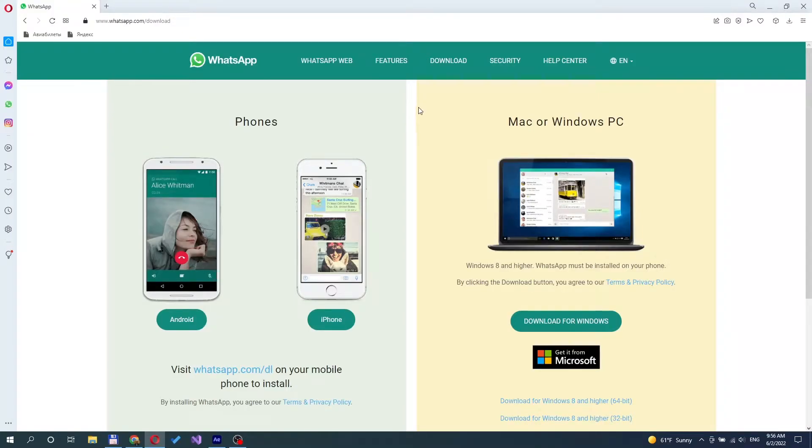Hello everyone! In this video I will show you how to install WhatsApp on Oculus Quest 2 headset. Let's go!